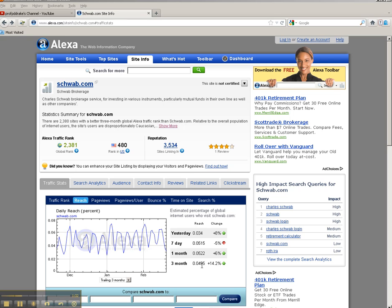Again, the 0.0495 is 0.000495 in decimal format. Okay, so that's the reach.